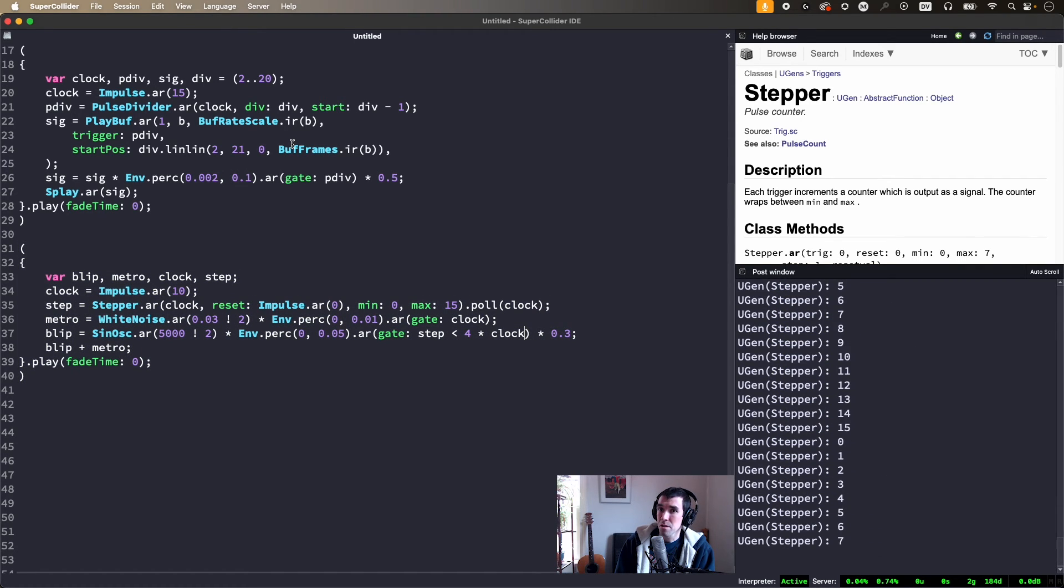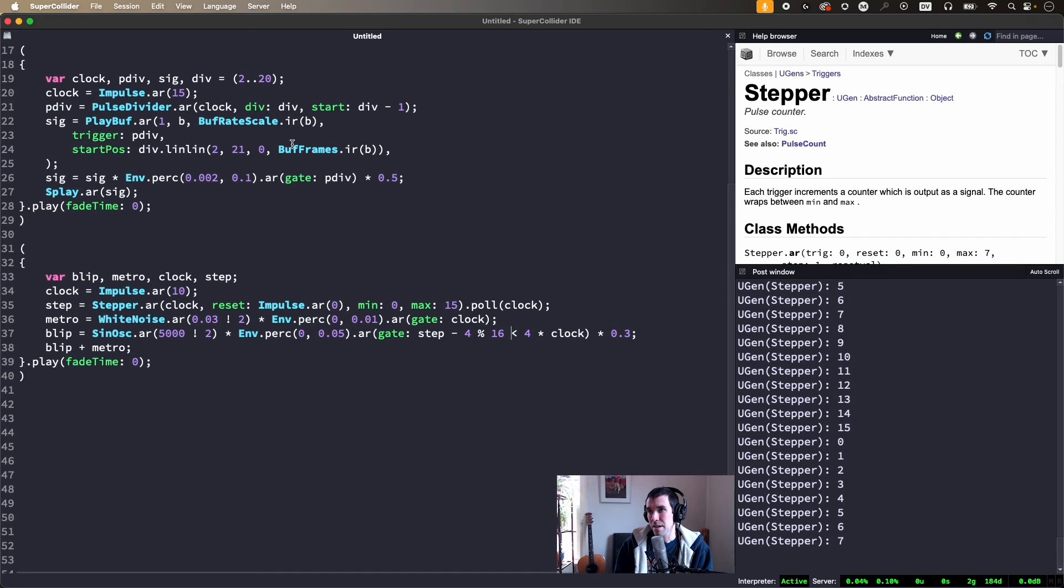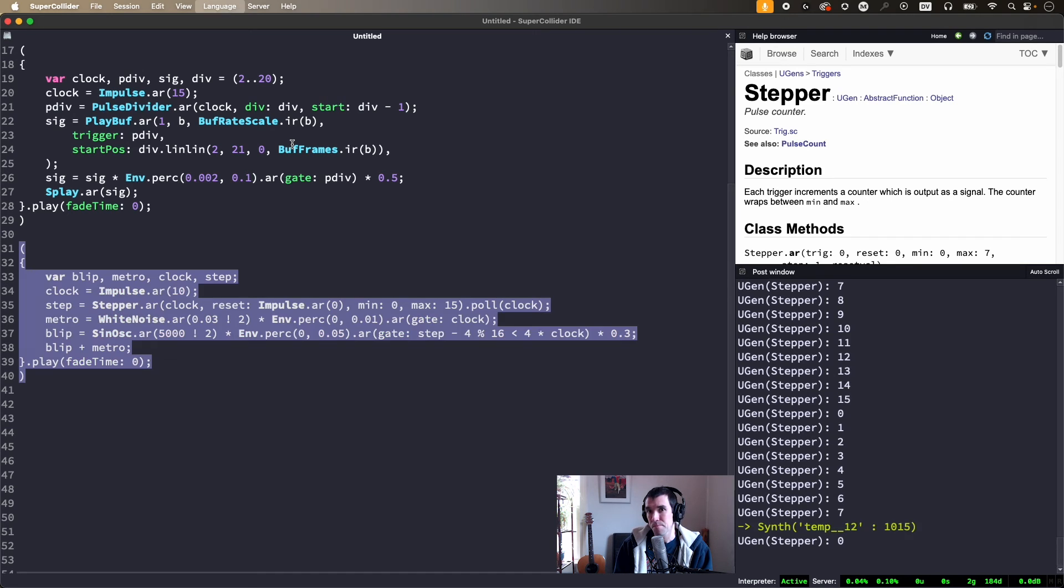To shift this cluster of notes to a later beat, we can subtract a value from step modulo by total steps to wrap back to the correct range.